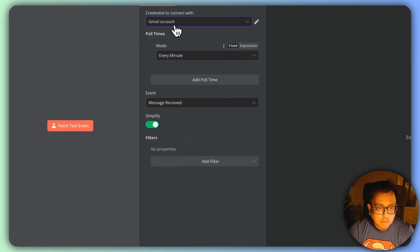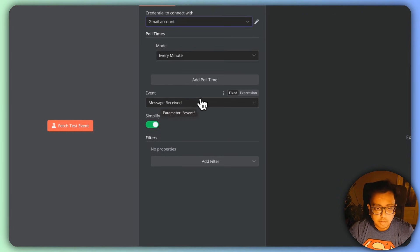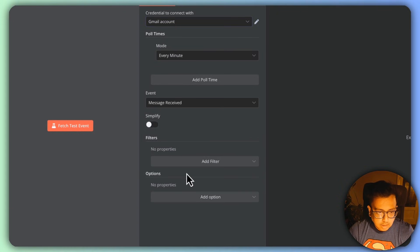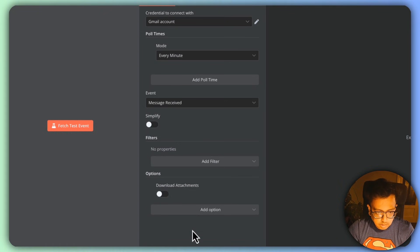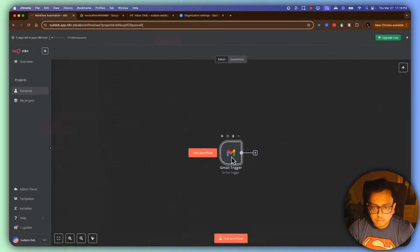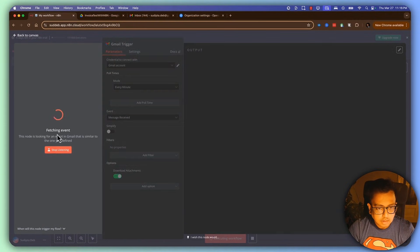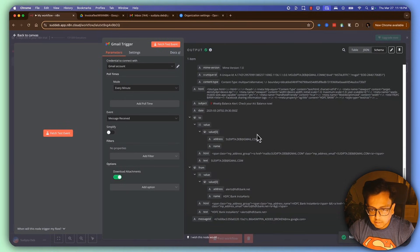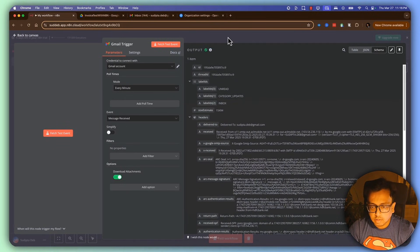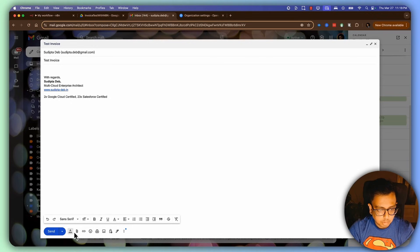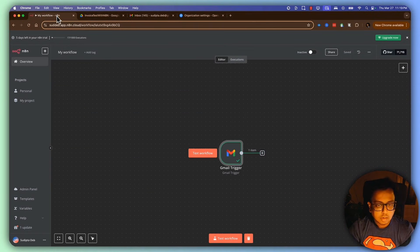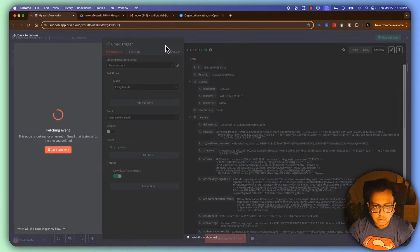Here I have my Gmail account. This is going to poll every minute, triggered on every message received. I'm not going to simplify output, and I'm going to select the option to download attachments. Now I'm going to click 'Fetch Test Event' — looks like a big email came recently but I'm not interested in that. So I'm going to attach one invoice, send that email, and then fetch the test event.